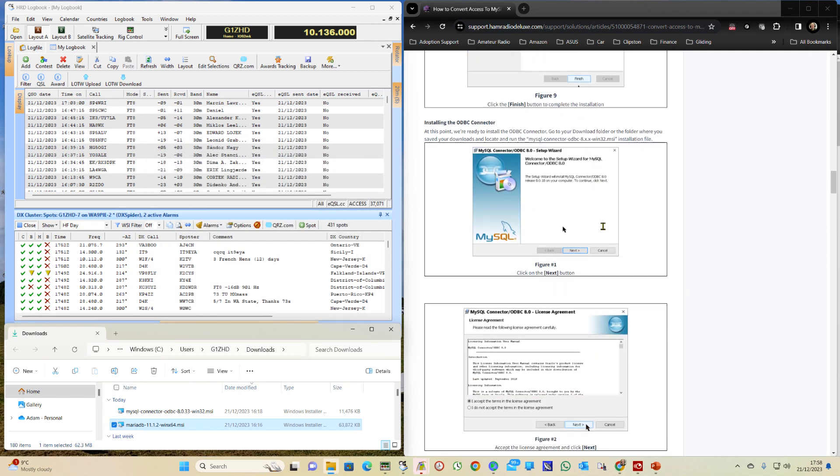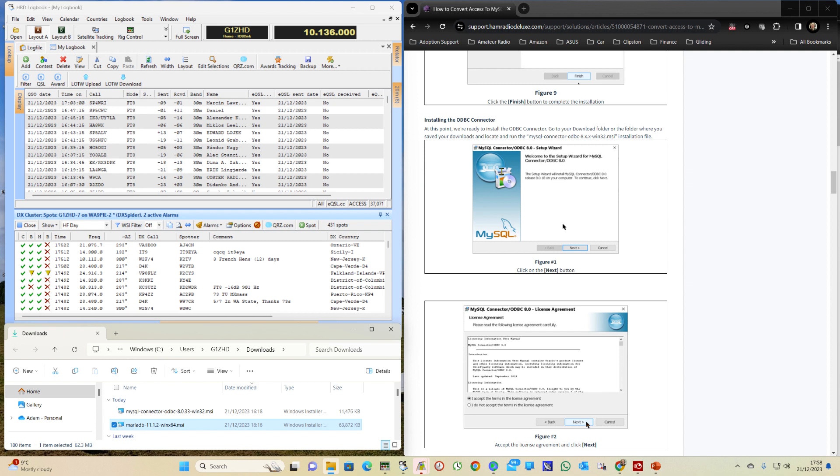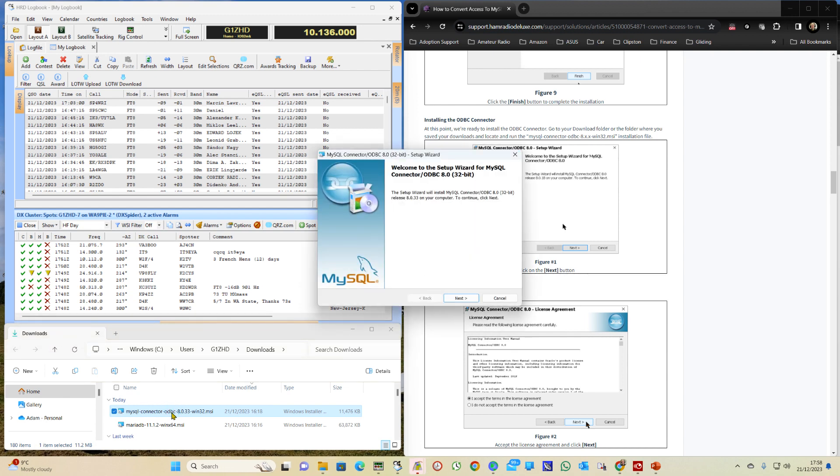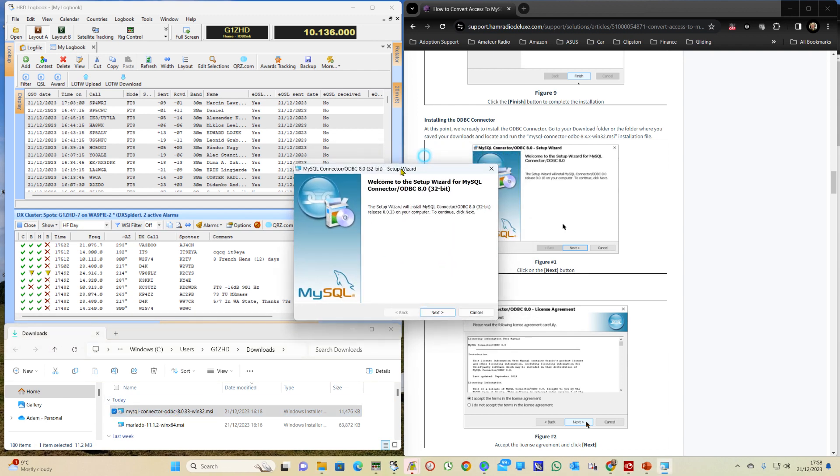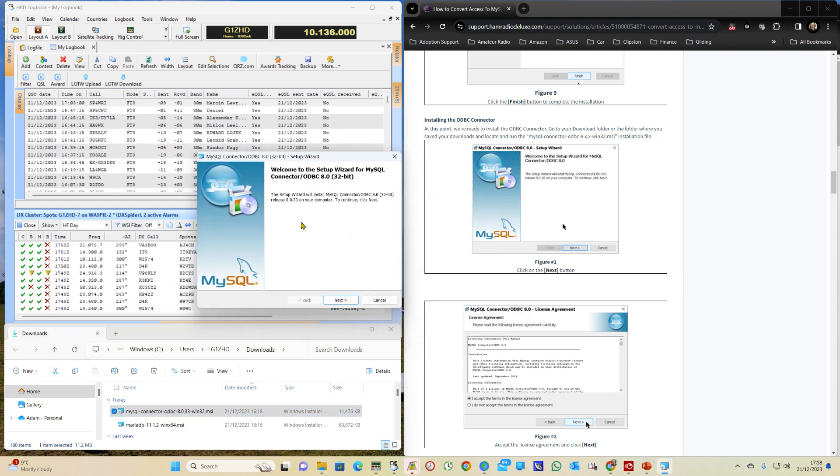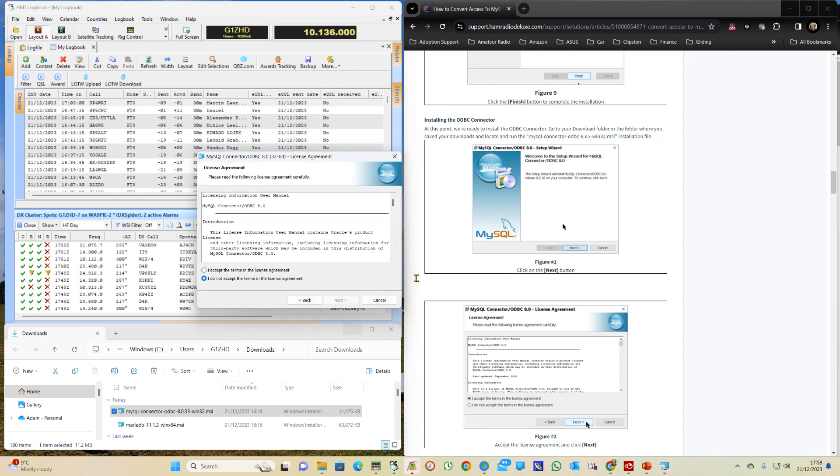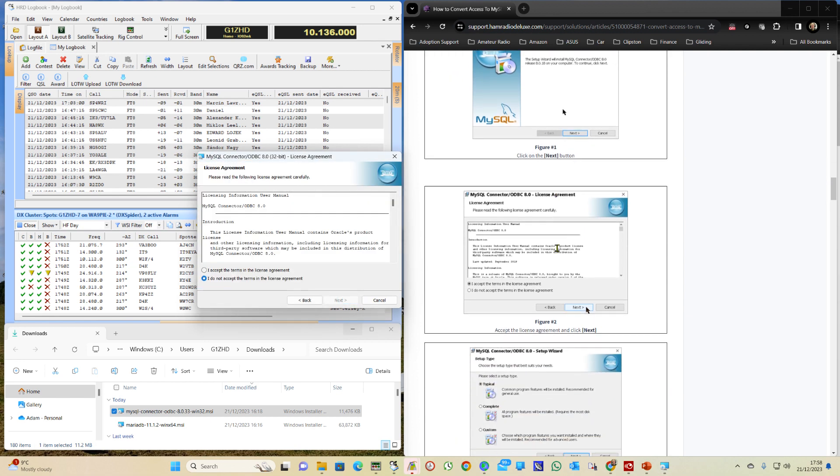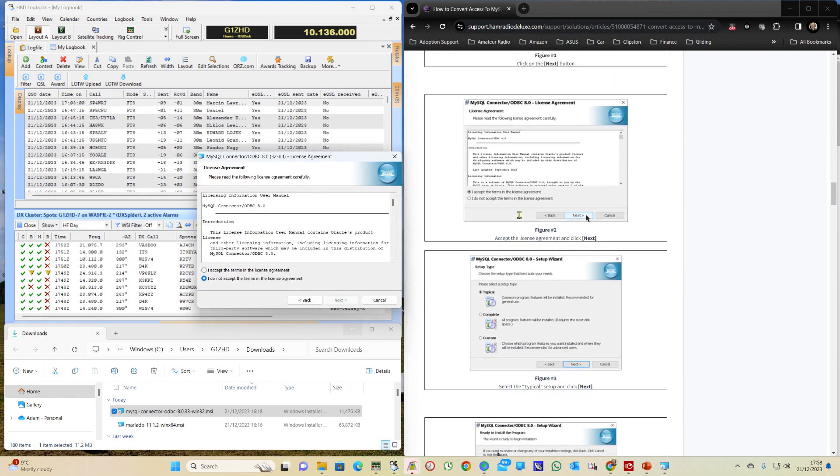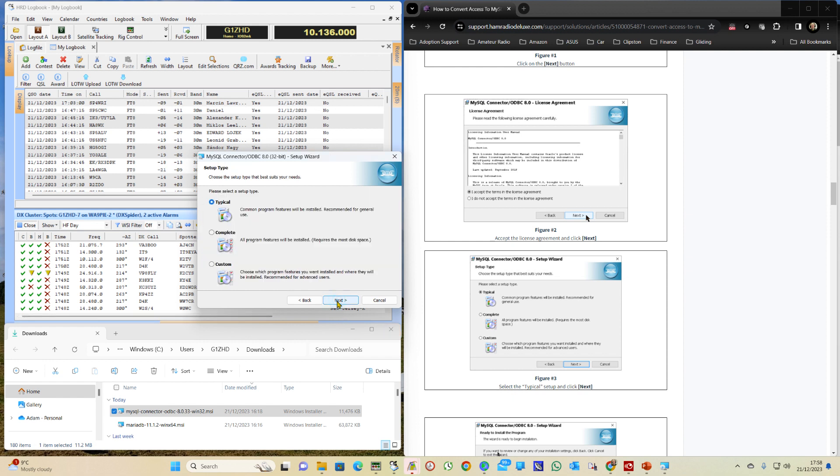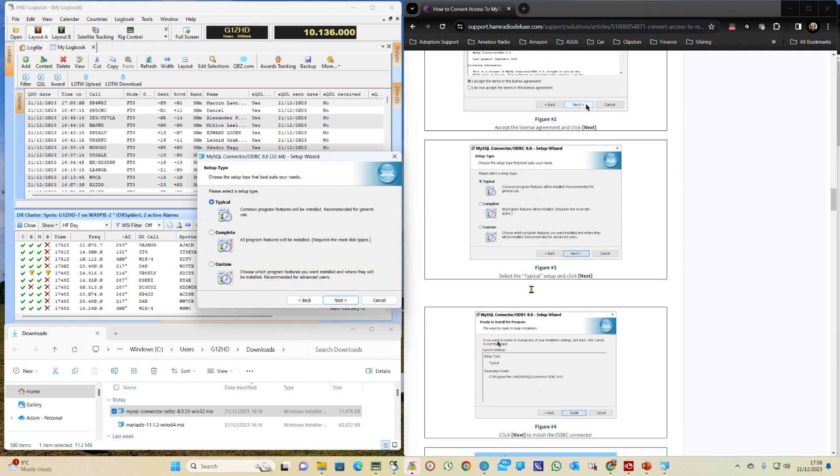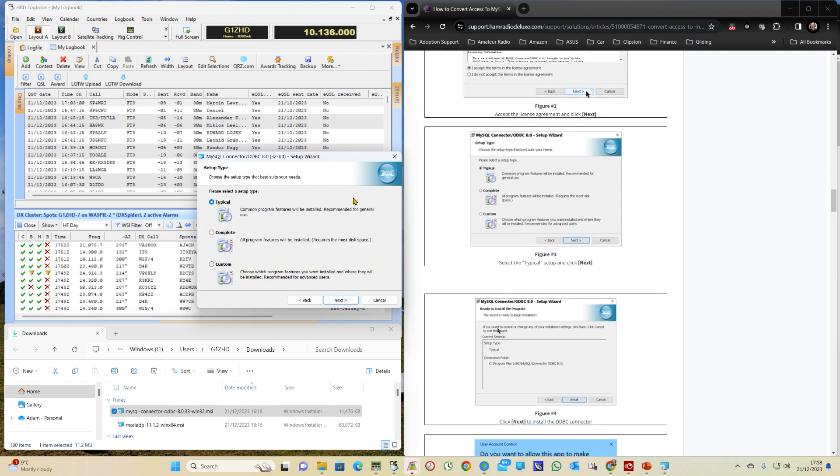So that's the database installed. We then go into the ODBC connector and click on Next. Accept the terms and click on Next. Next. And then we do a typical installation.